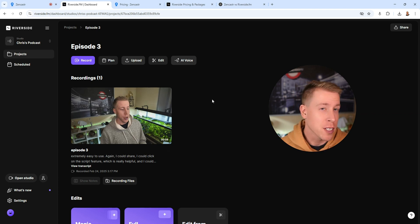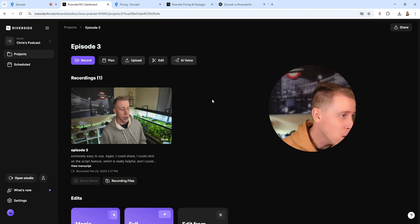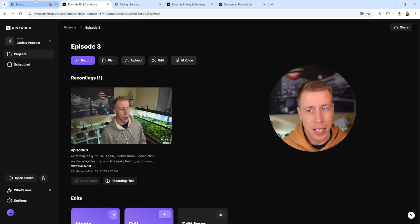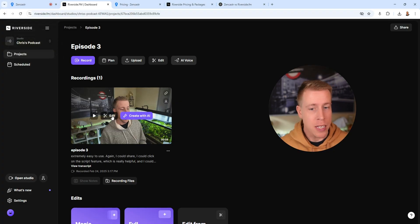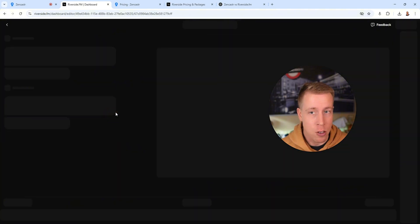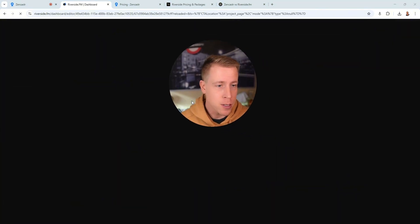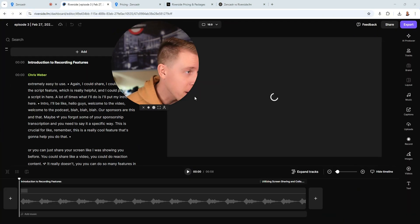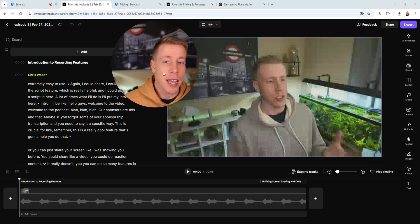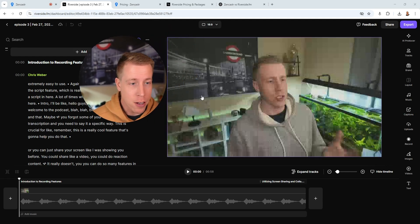So one big key feature that Riverside has over Zencastr is it has a built-in video editor that helps use AI to edit your videos right after you shot them.